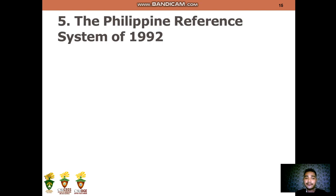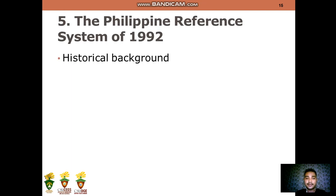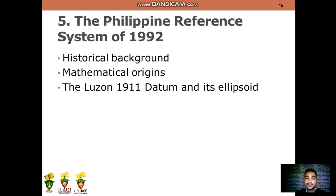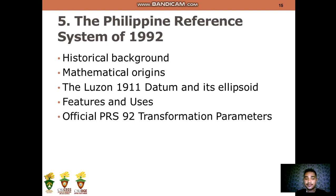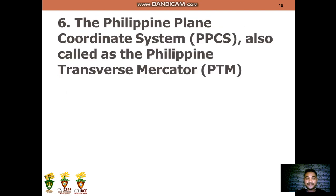For Topic 5, it's all about the Philippine Reference System of 1992, which covers the historical background, mathematical origins, the Luzon 1911 datum and its ellipsoids, features and uses, and the official PRS-92 transformation parameters. Topic 6 tackles the Philippine Plane Coordinate System or PPCS, also known as the Philippine Transverse Mercator or PTM.